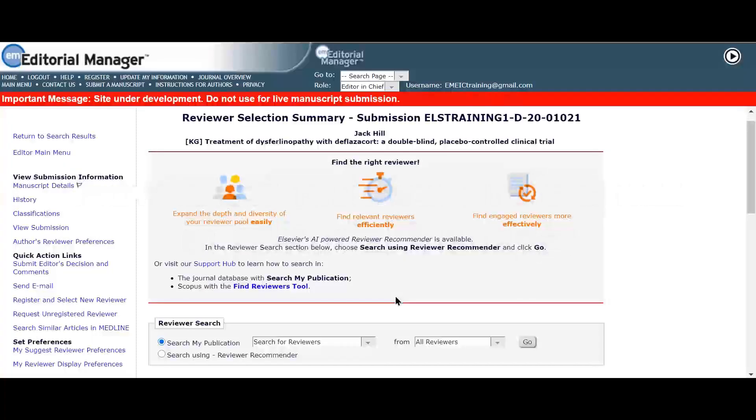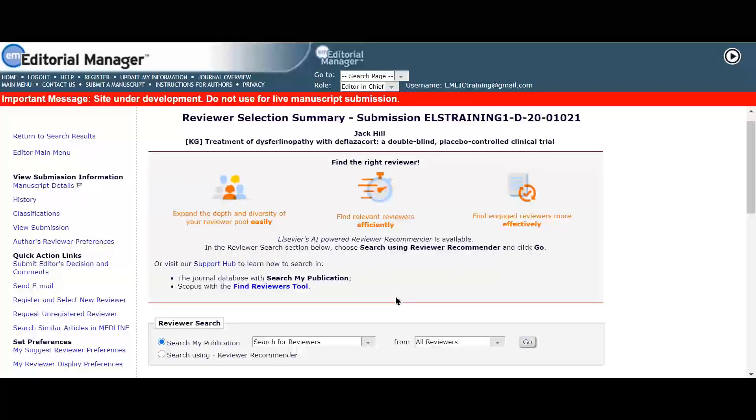Serena would like to select a reviewer based on her own personal reviewer search preferences in the journal database. For example, she may want to exclude people from the same institution as the corresponding author or people who already have a number of pending reviews.